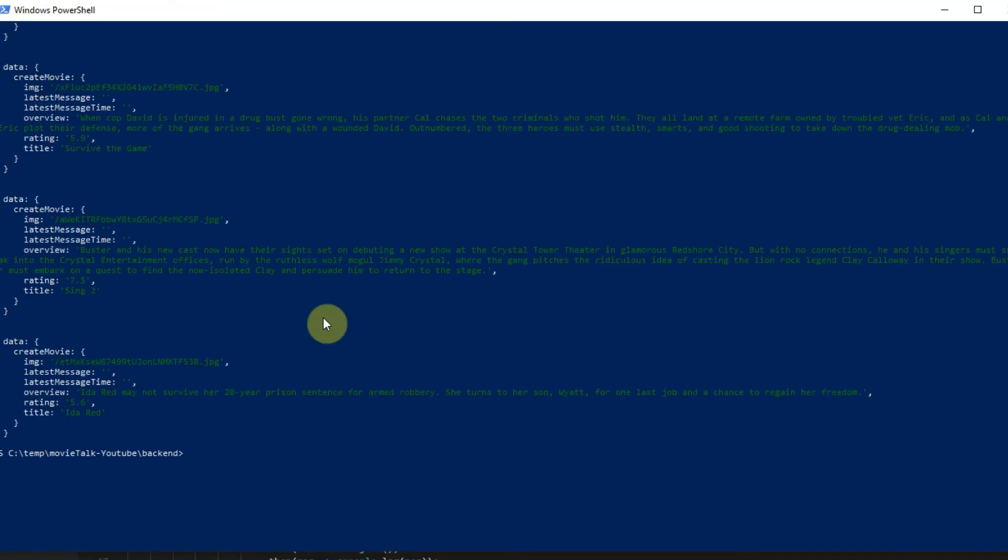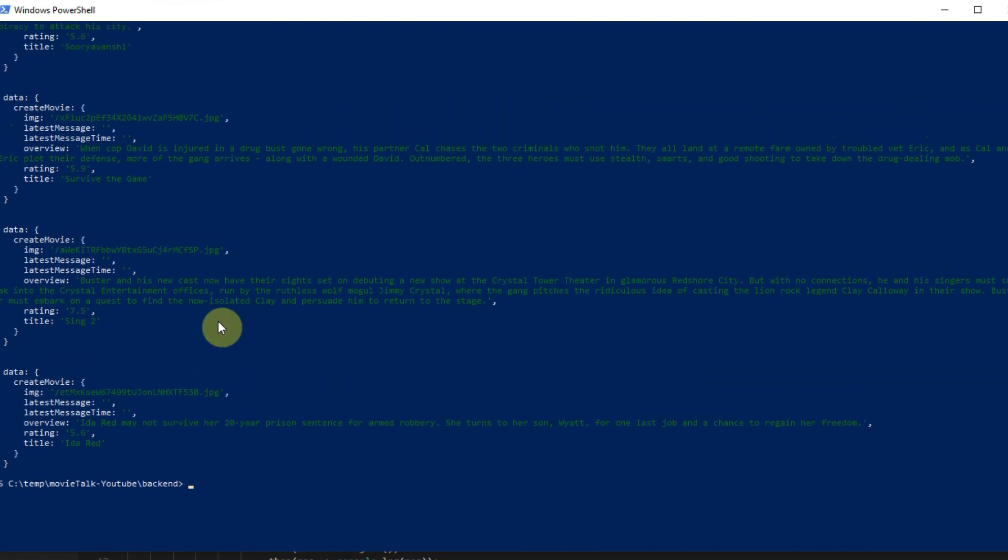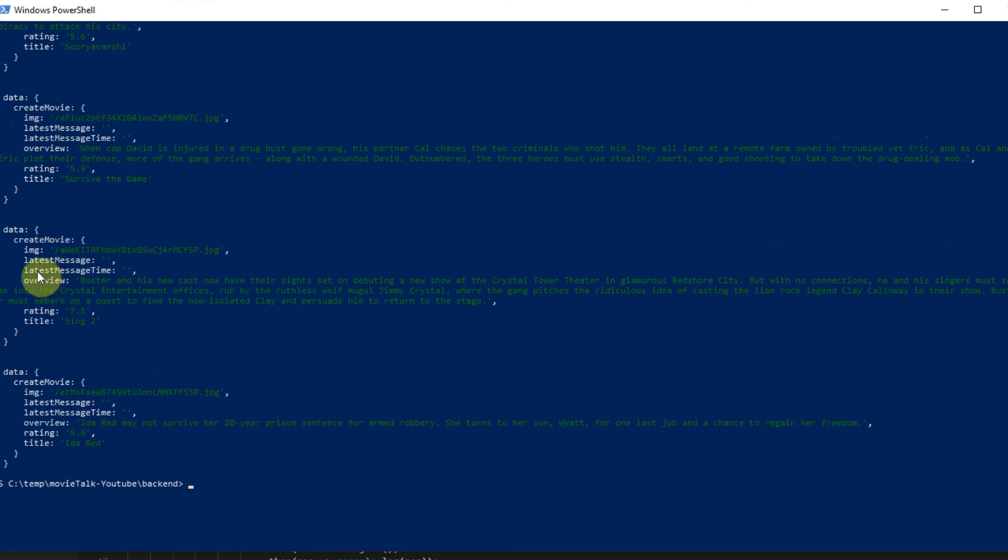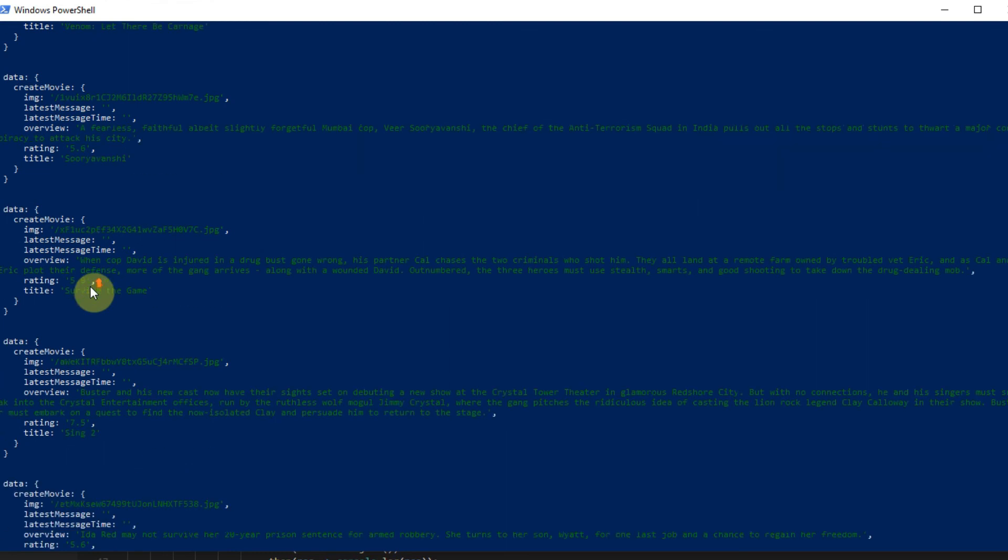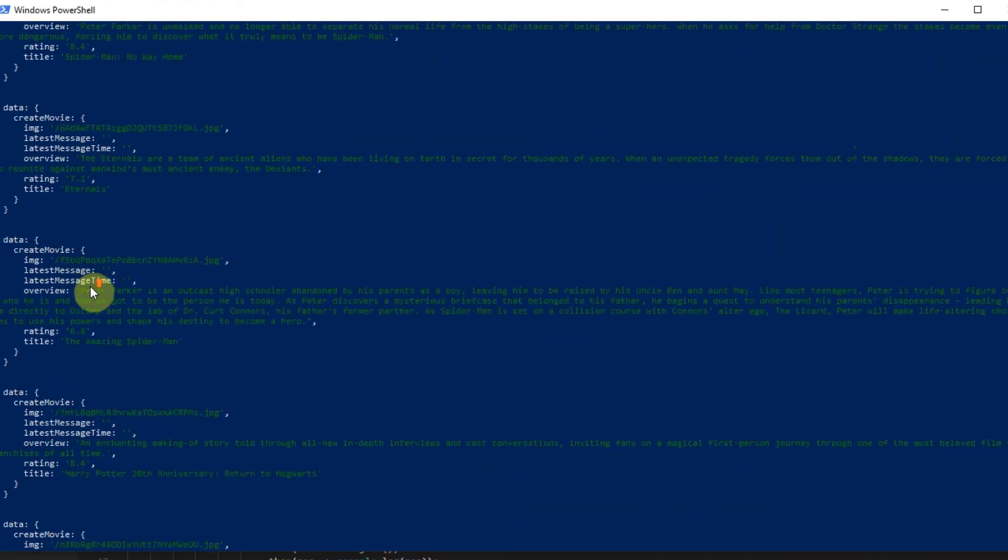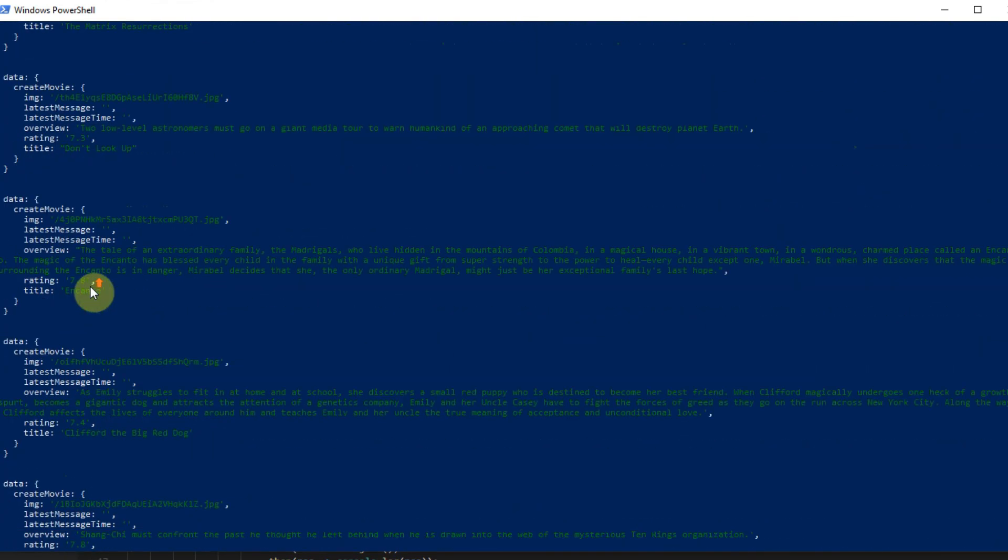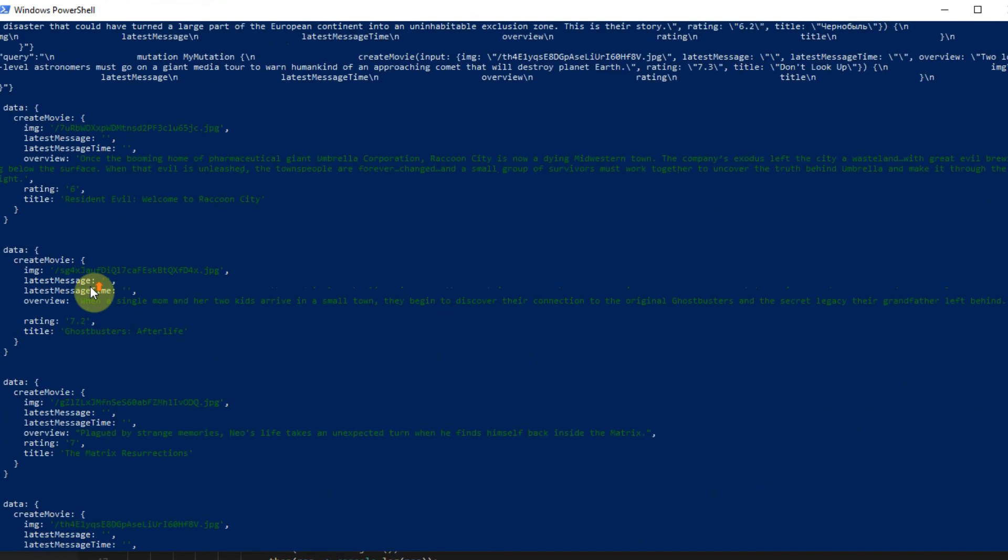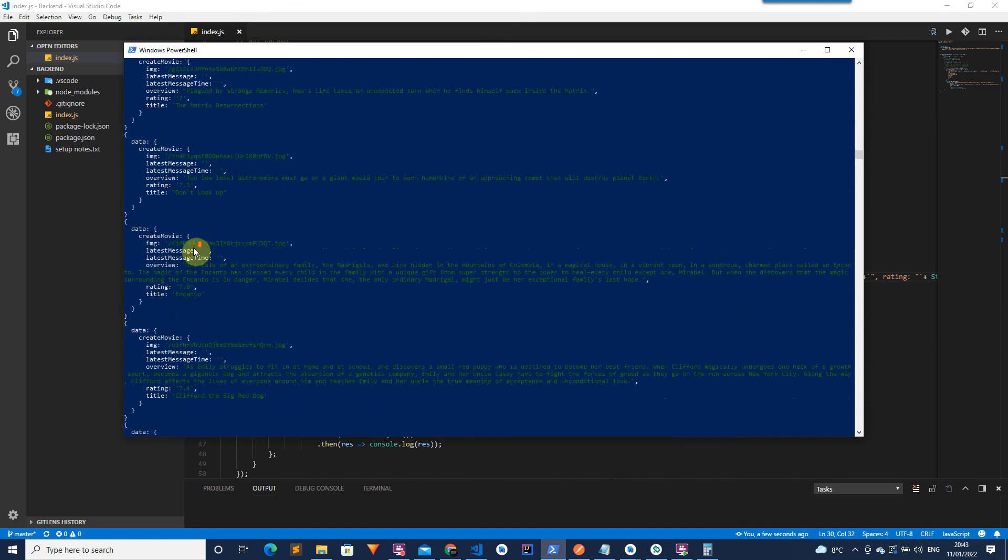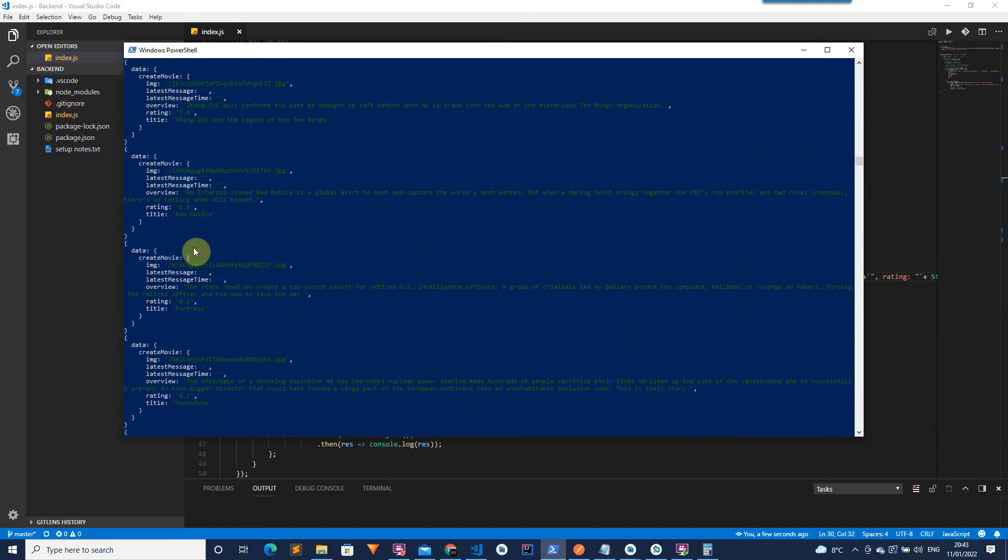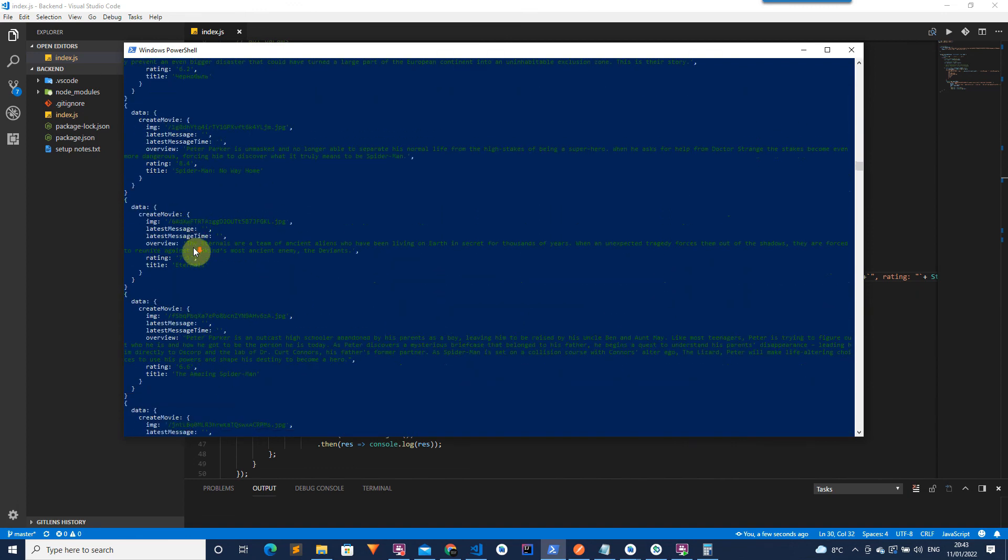Then we should be able to run our script. So once the script is run, you should get an output like this which just shows all of the movies that we created in the database. So we can see this movie had the image, latest message and latest message time was given blank, just like we wanted. And then we have an overview, a rating, a title. And we can see that all of the movies were successfully imported into the DB and we didn't receive any errors.